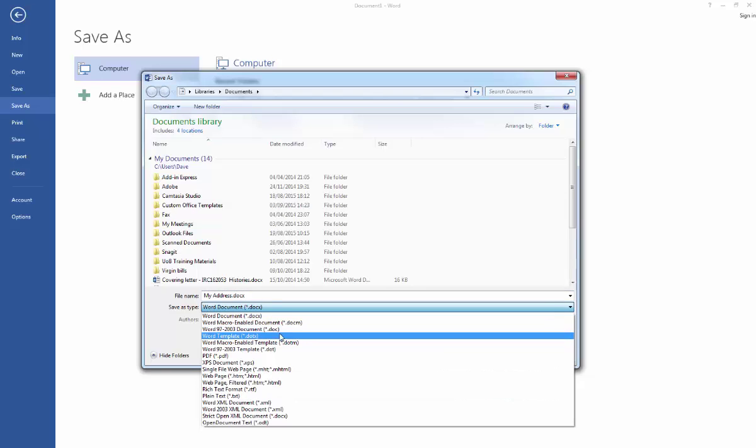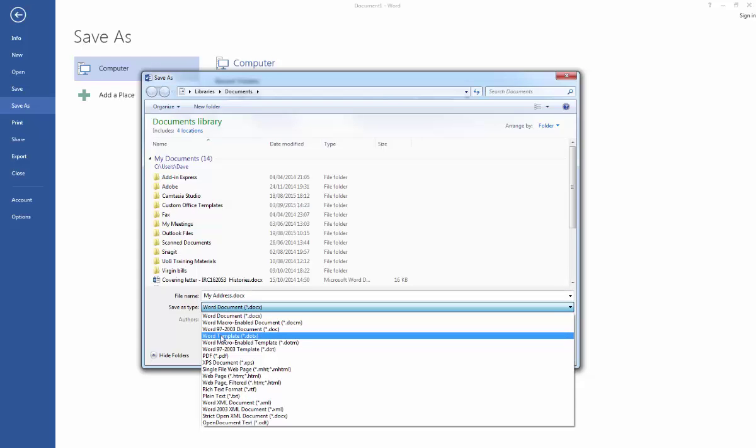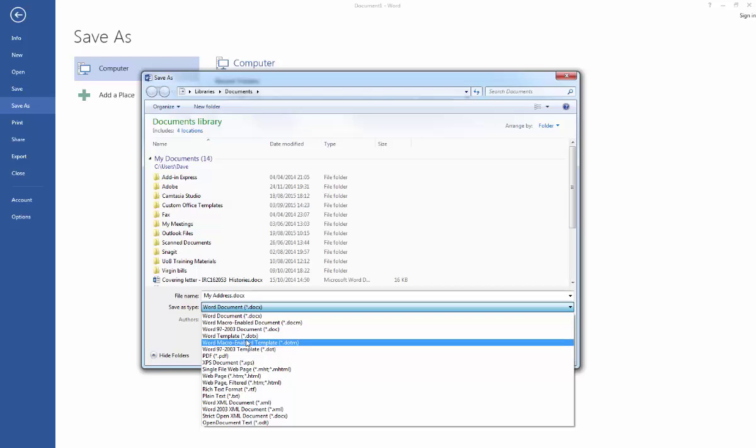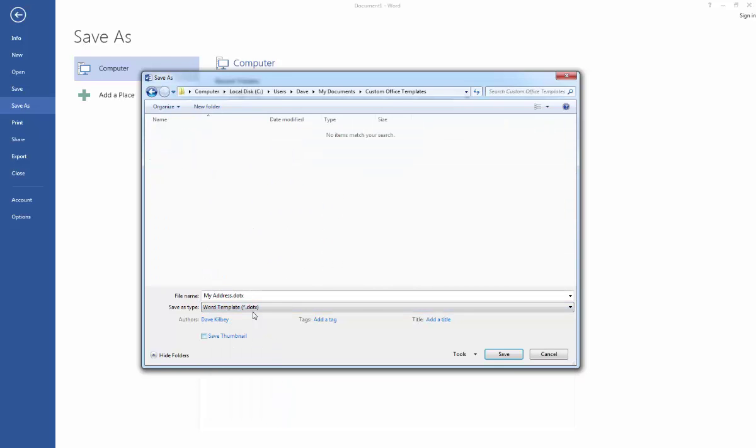So what we're after here is a Word template and you'll see you've got a couple of different options there. We want the simple Word template with the file extension dotx. So as soon as I click on that, and this is why you don't need to worry about the location, it directs you off to the custom office templates folder. So that's a new feature in 2013.